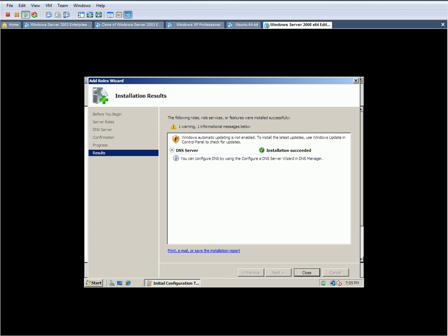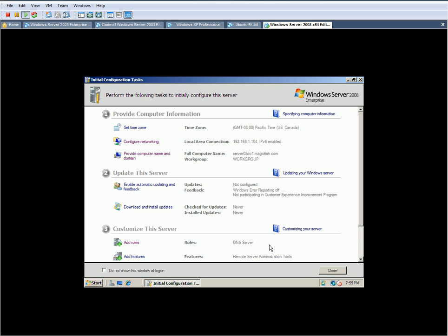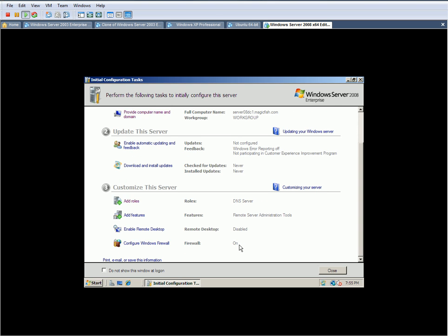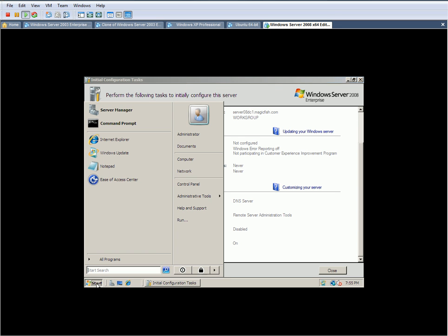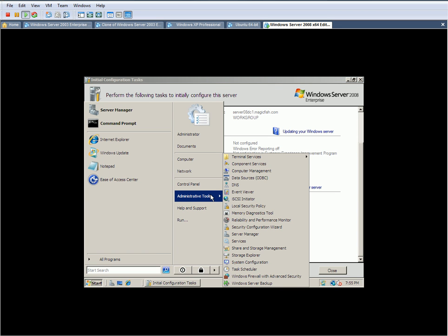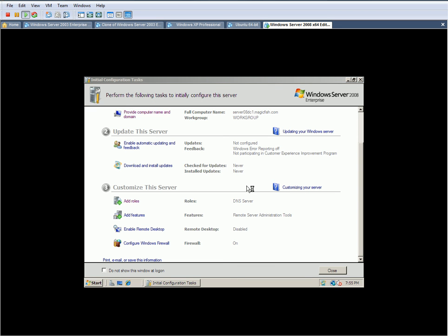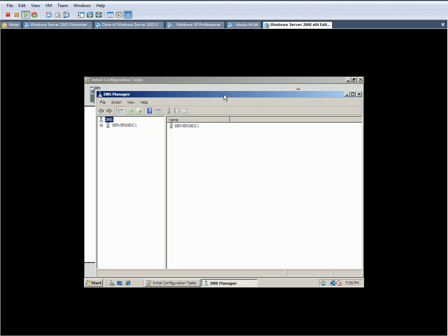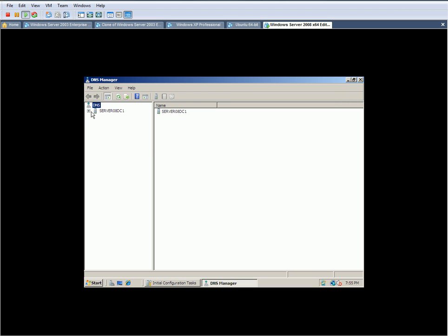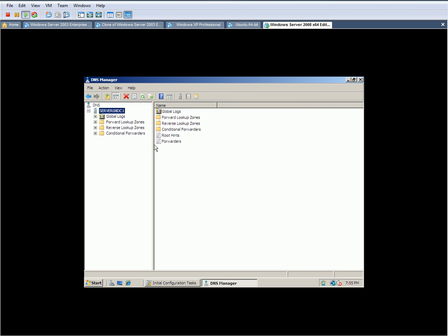I'm going to click on Close. And now, as you can see right here, our server has been set up for DNS. So we're going to go ahead and configure DNS now. I'm going to click on Start, Administrative Tools, click on DNS, and it's going to open DNS for us.